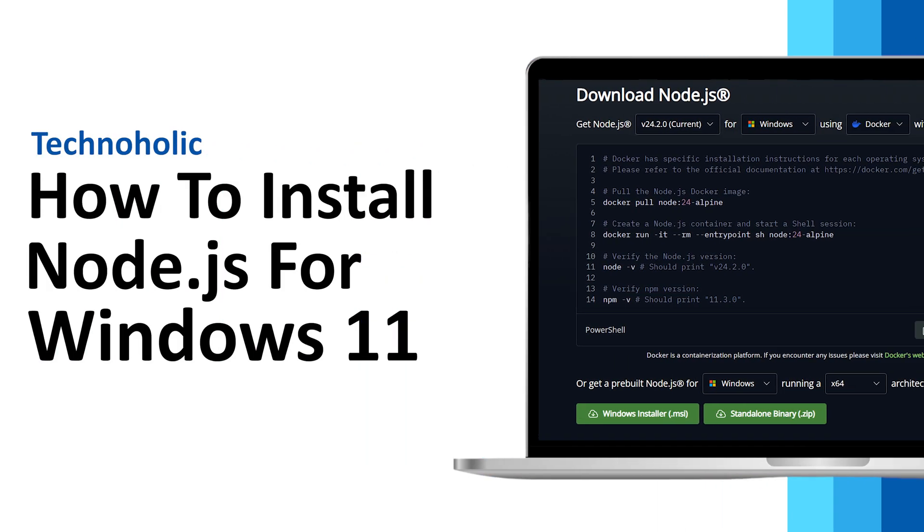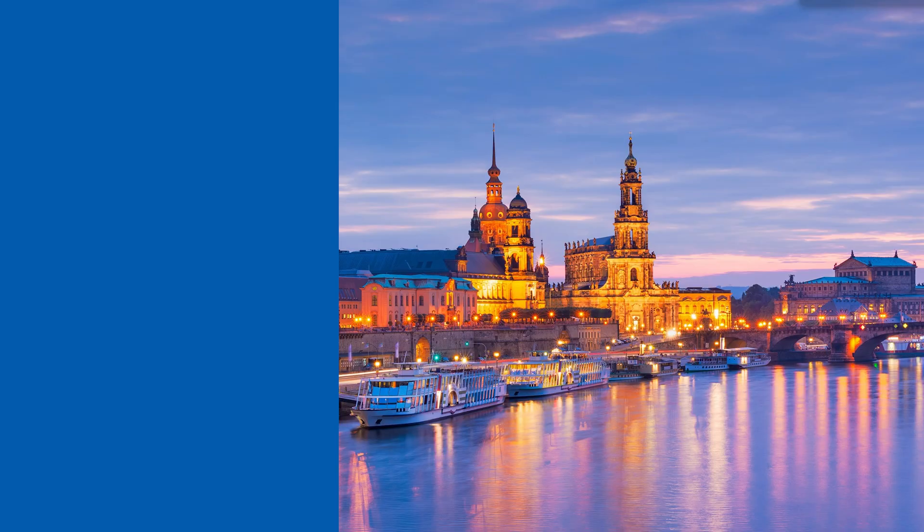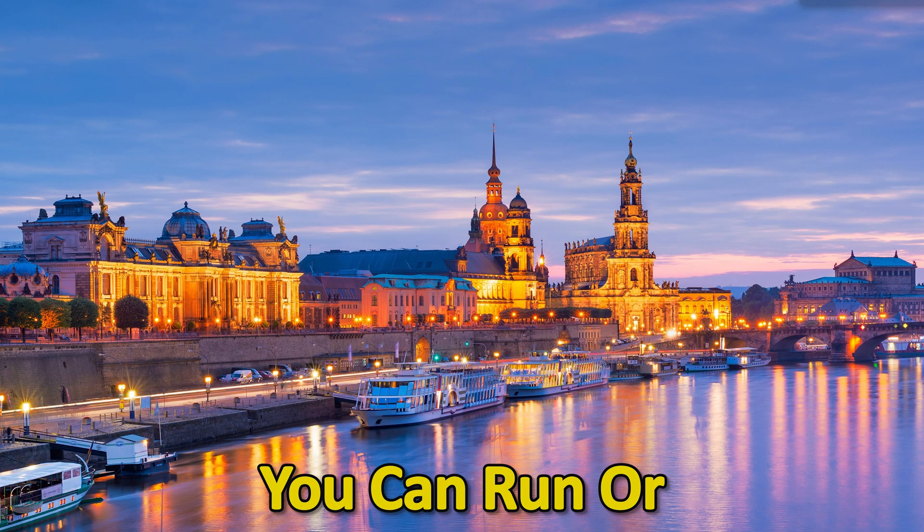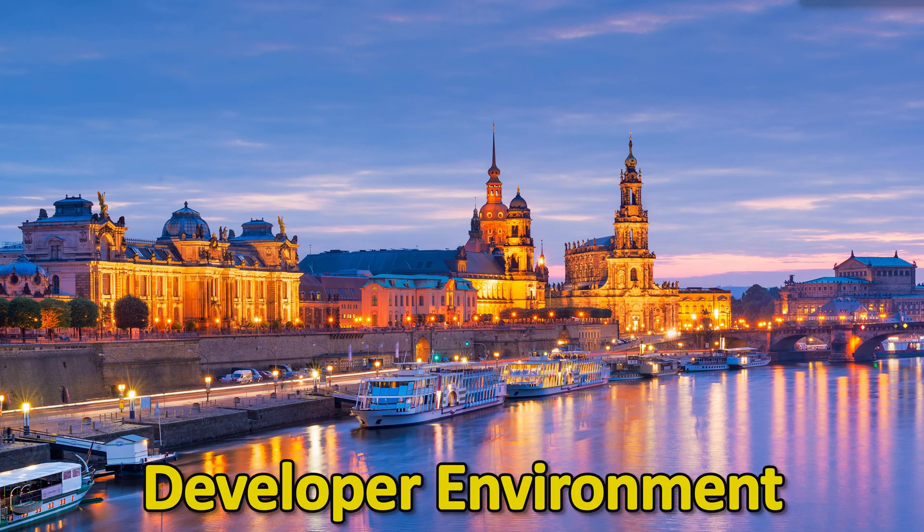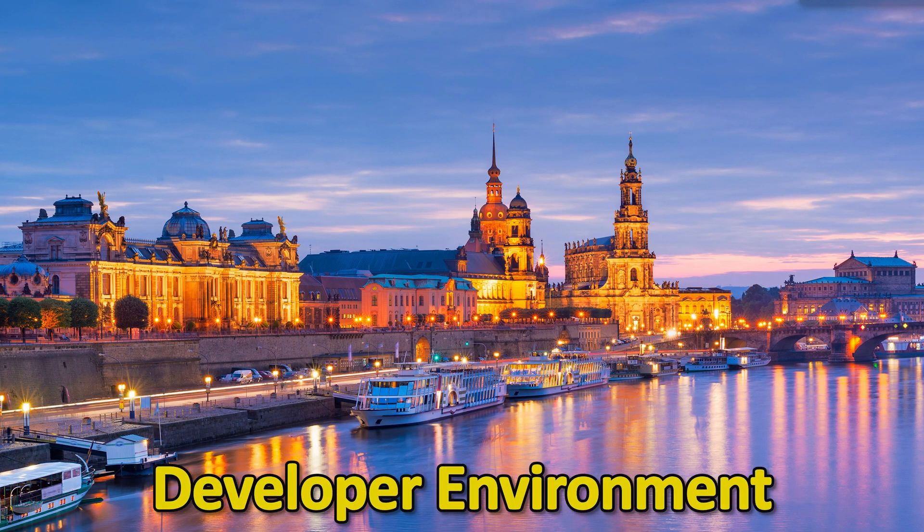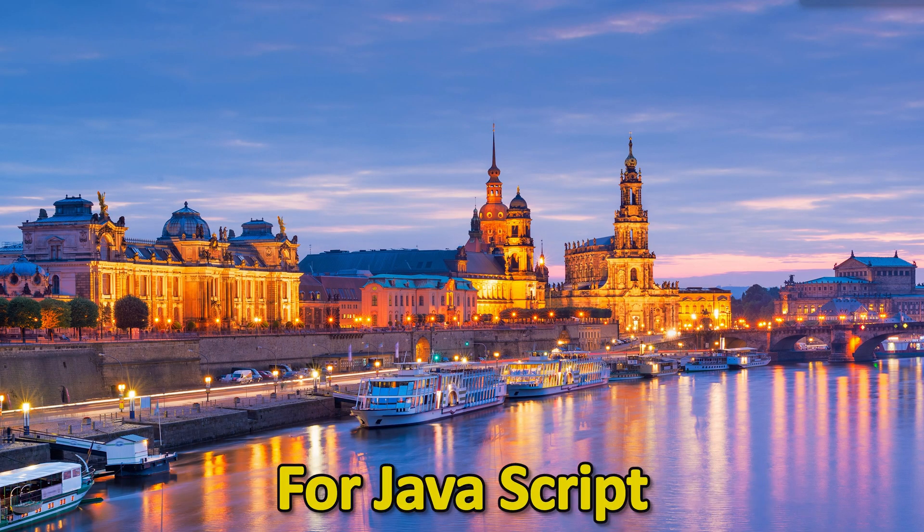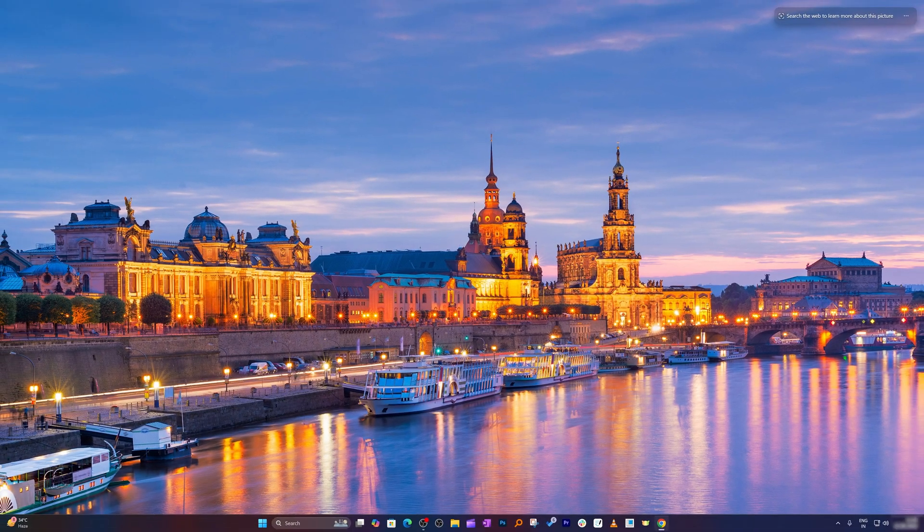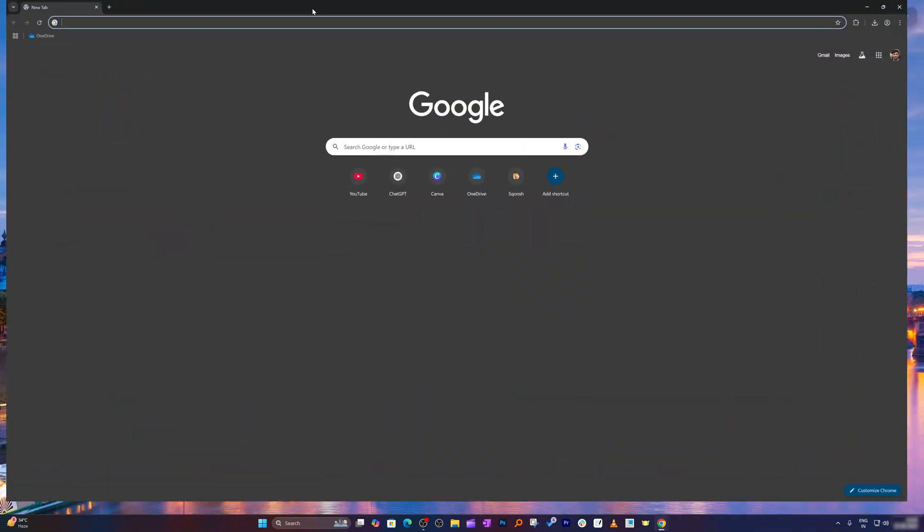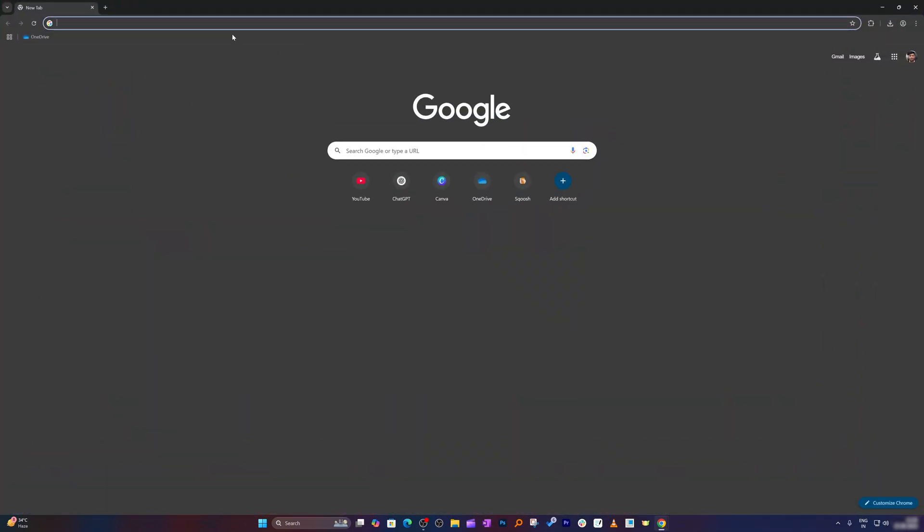In this video, I'm going to talk about how you can install Node.js for Windows 11 so that you can run or even create a developer environment for JavaScript. So without further ado, let's get started. Okay, so here you can see I just opened my browser.